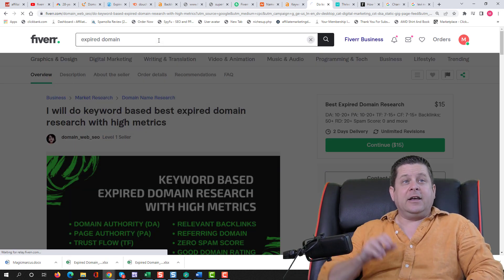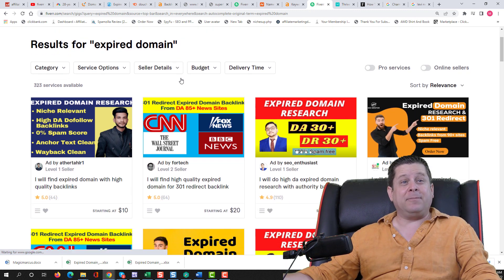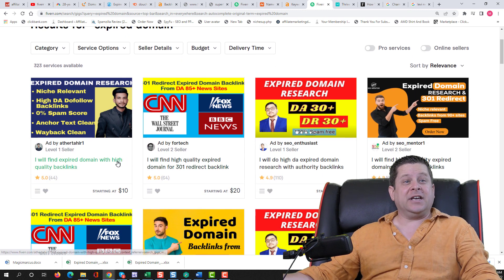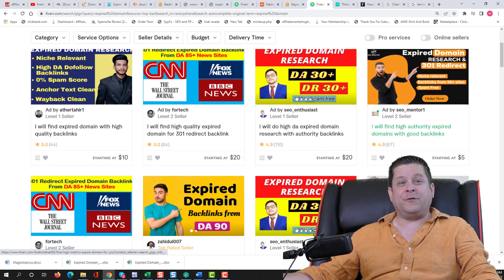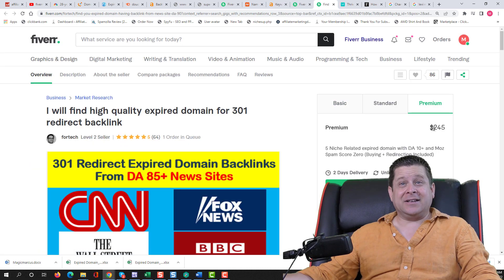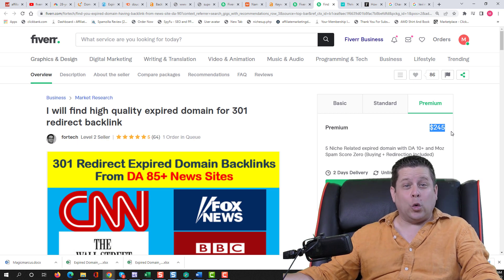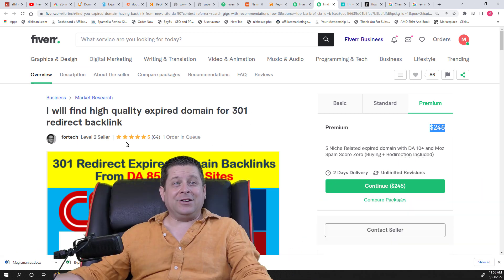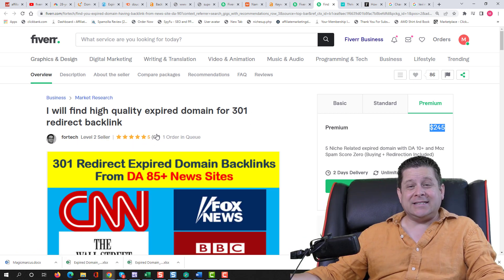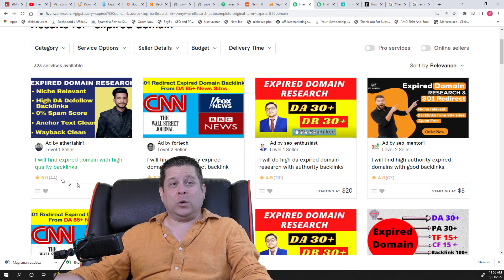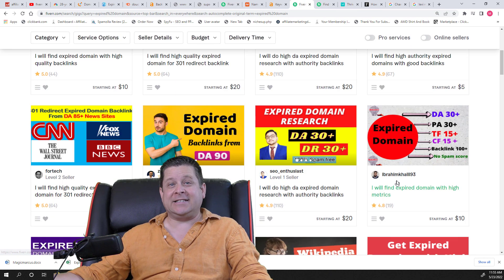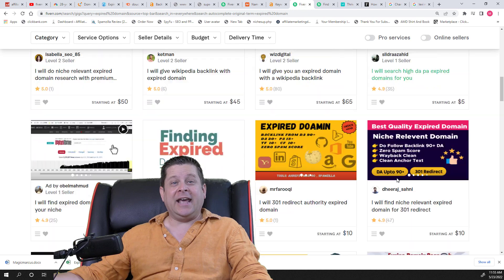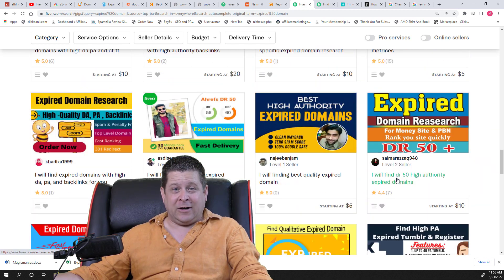So let's take a look. If you go to Fiverr here and you type in expired domain, you can actually see that this is a big business. Here's a guy for $10, $20, $5, $65, $45, $50. And some of these gigs are as much as $245 or more. And you could see, he's actually getting sales. In fact, all these people are 44, 64, 110, 67, and on and on we go.